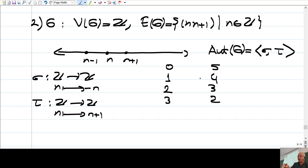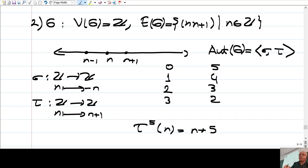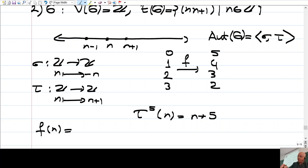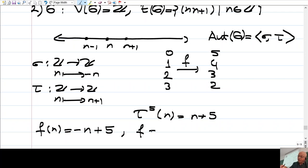For example, τ⁵ sends n to n+5 — shifting 5 units. And that other automorphism f(n) = −n + 5 is obtained by first applying σ (multiply by −1) and then τ⁵. So f is just σ followed by τ⁵. This is an element of the automorphism group. The group here consists of functions, and we compose them.